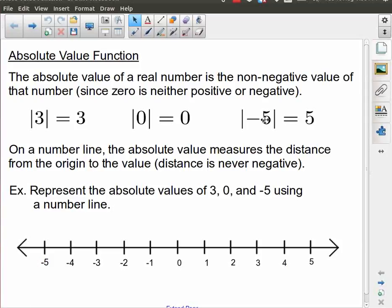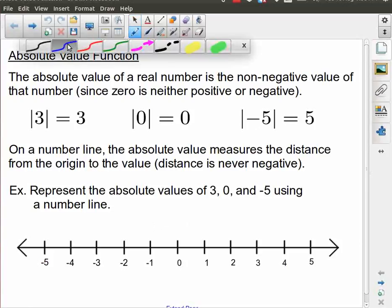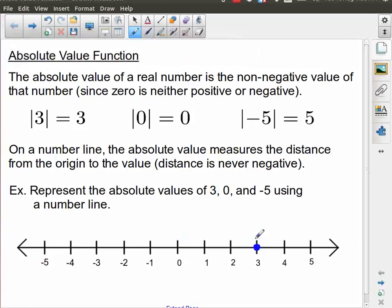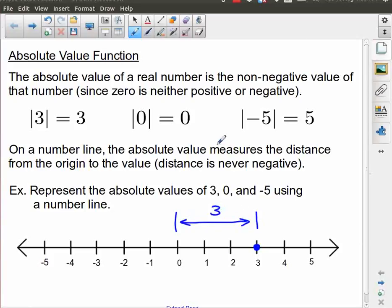Another way of thinking about this is to ask: how big is the number? What is its magnitude? If we ignore the notion of positivity or negativity and just ask how big the number is, its size is 5. That idea of magnitude can be shown visually using a number line. If I start with the value 3 and put it on my number line, the absolute value of 3 is the distance from the origin to that value — this distance is 3 units.